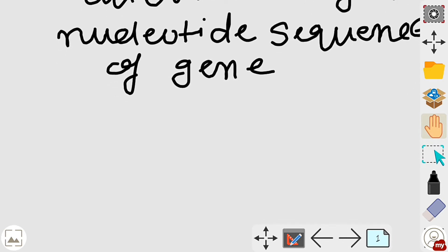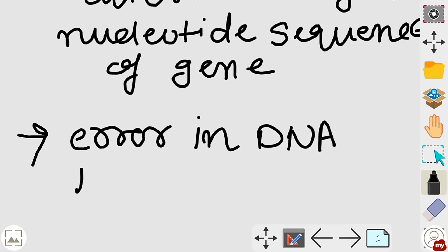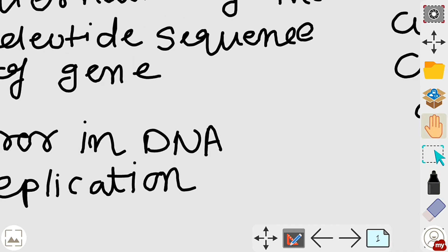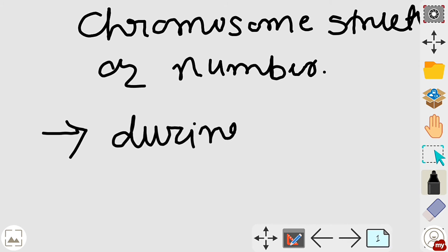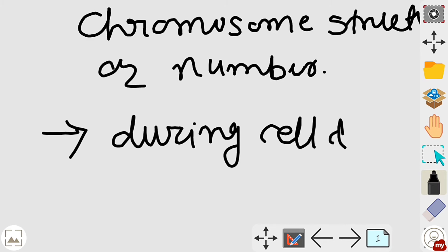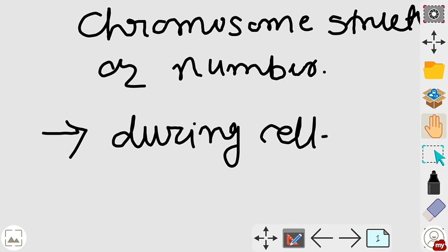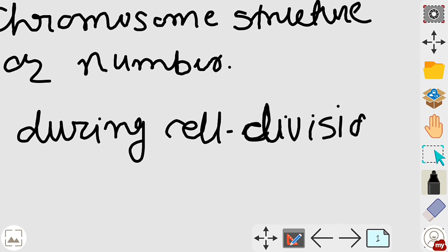Gene mutation occurs during an error in DNA replication, whereas chromosomal mutation occurs during cell division.